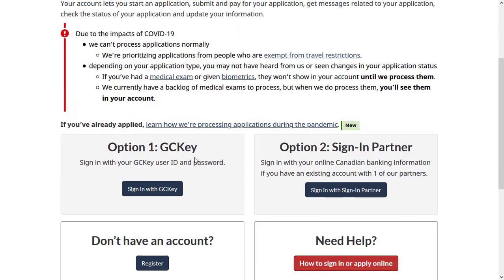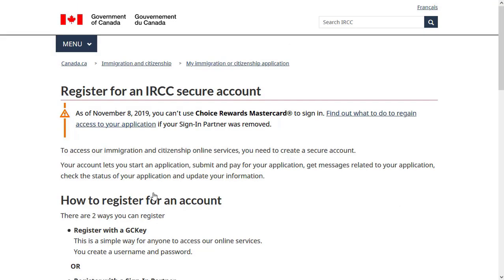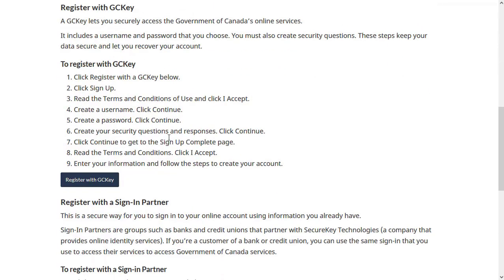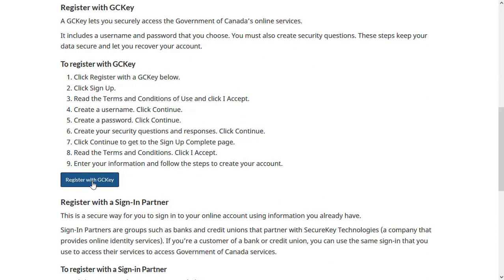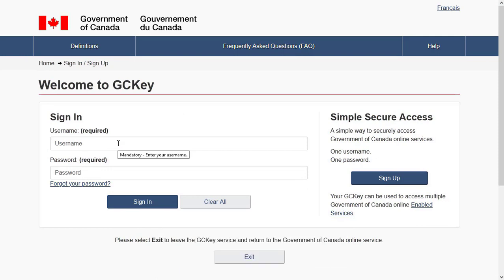Here you will have multiple options. If you don't have an account, click on 'Register.' To register, you will have two options: either register as a GC Key or login through a sign-in partner. Registering through a GC Key is the simplest way to go. Click on 'Sign Up' to create an account.